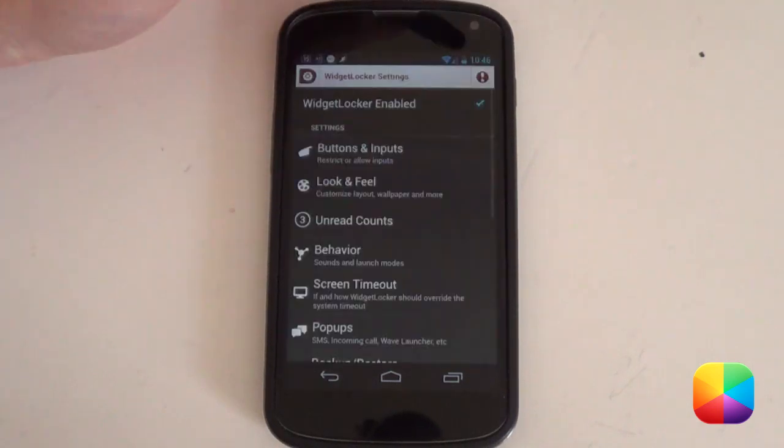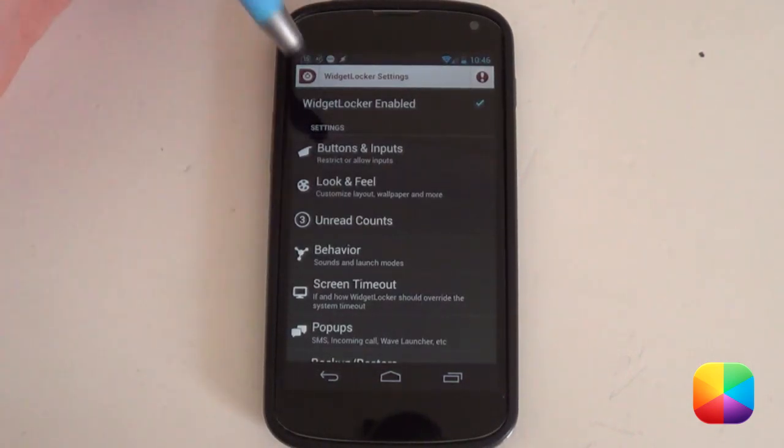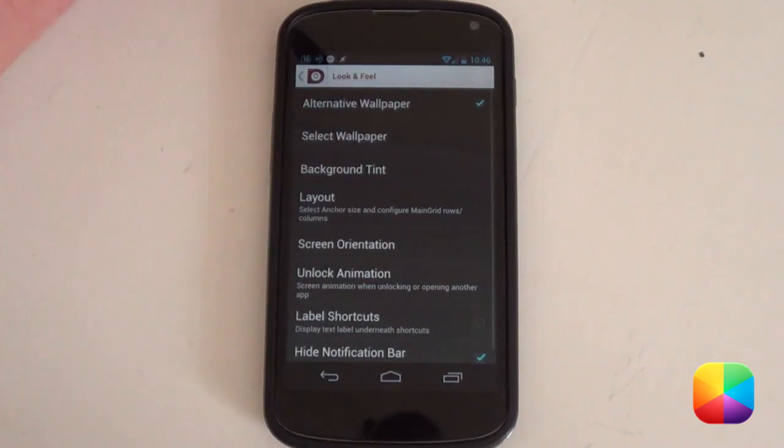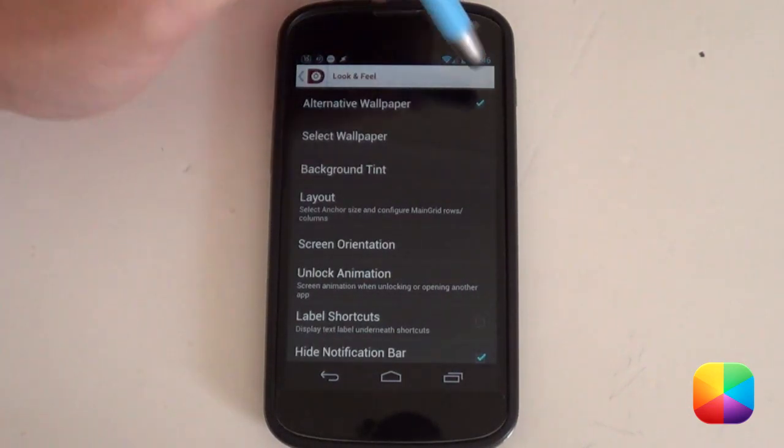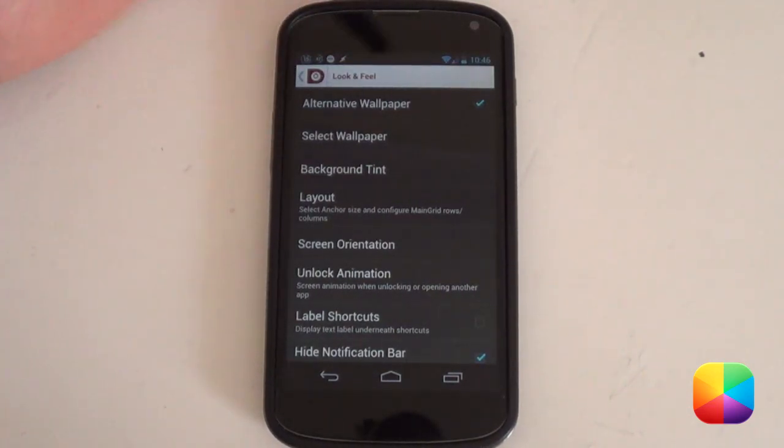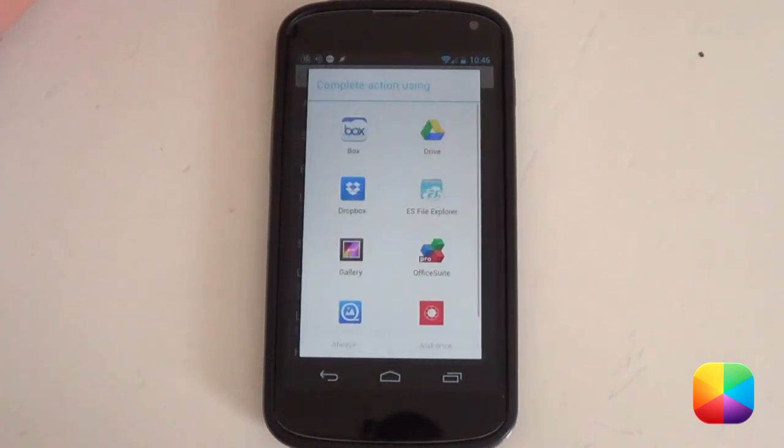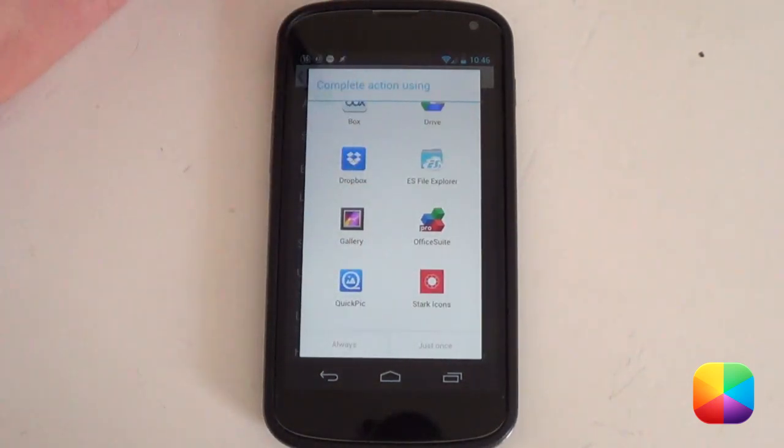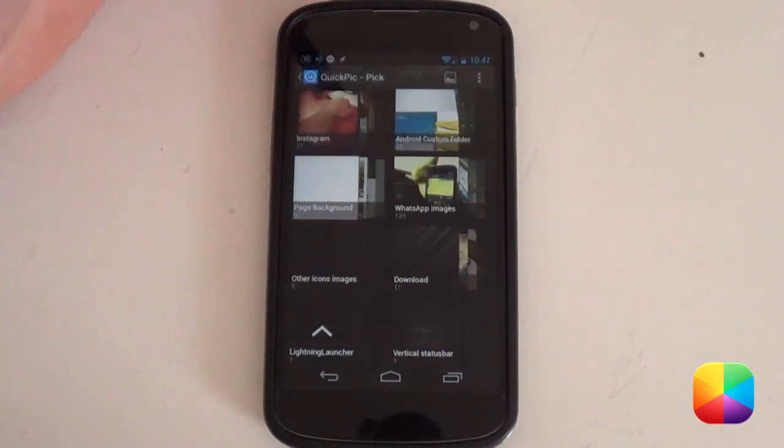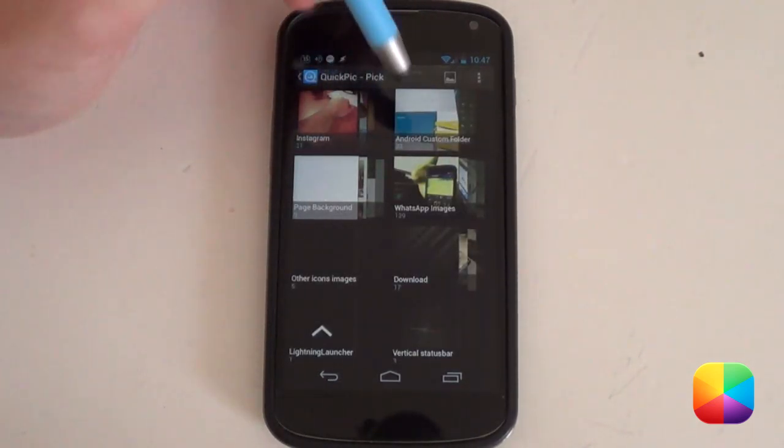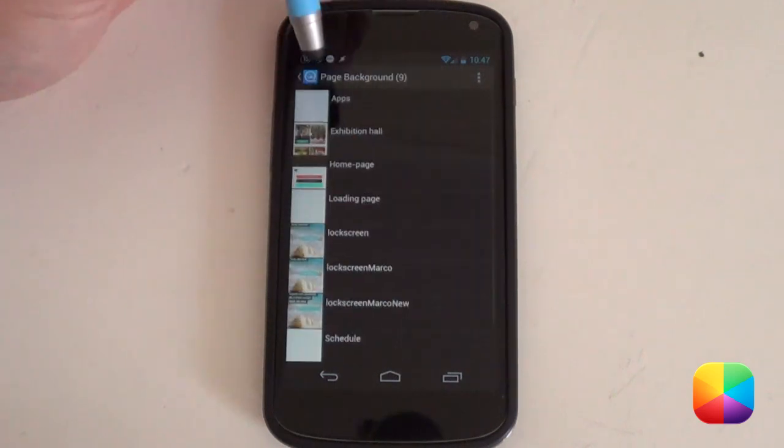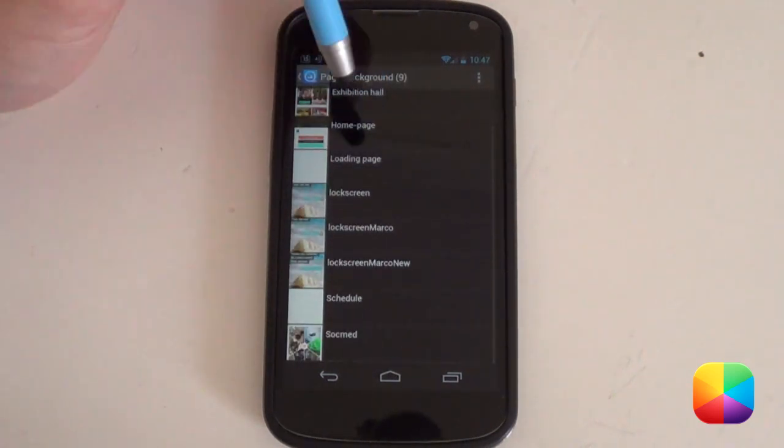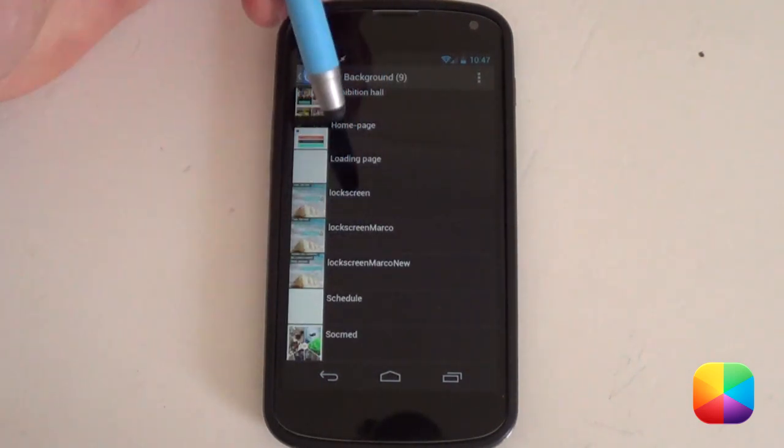You just want to have this little settings icon at the top. Select it. It's going to bring up all your different setups. Next, we want to go into our Look and Feel. From here, you want to select Alternative Wallpaper as you don't want the wallpaper as your background home screen. We want to select our Wallpaper now. We're going to go into our Quick Pick or Gallery, whatever else you prefer.